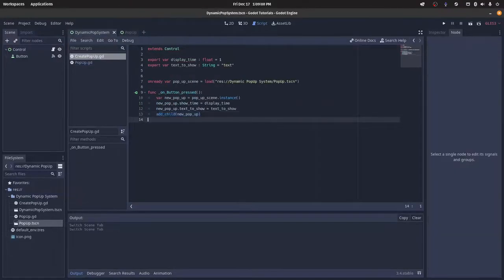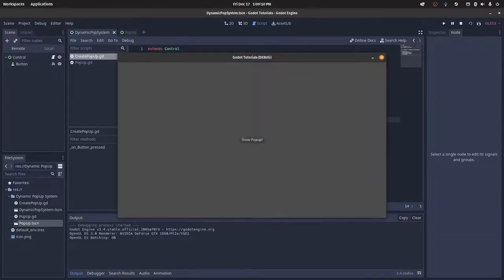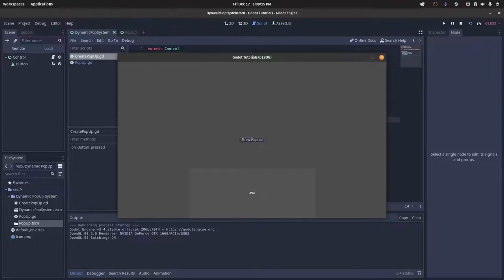So to show you this in action, I'm just going to press run real quickly, and then I can do show pop-up, and then we can see it displays some text here. And then after five seconds, I believe, it should automatically go away, and yes, it has.